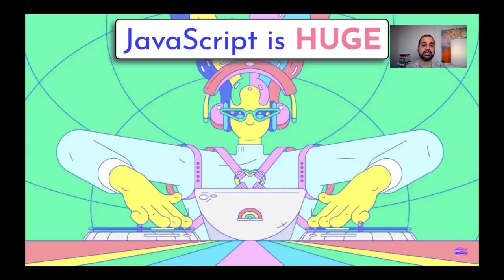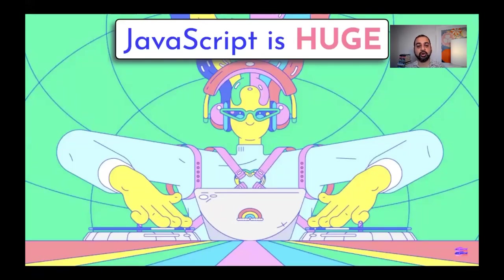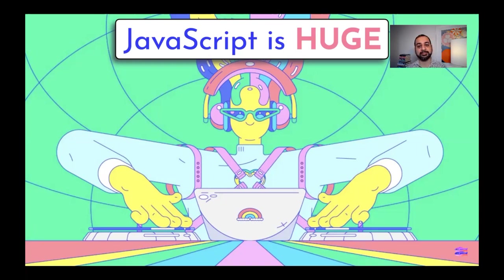Because the truth is what we've seen the trajectory of JavaScript over the last several years is extraordinary. These days, the majority of developers who work in the world have JavaScript as part of their toolkit.